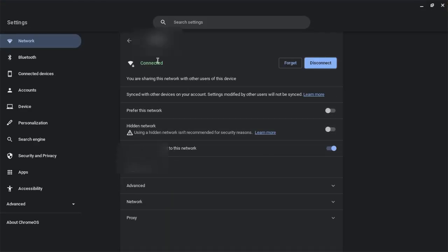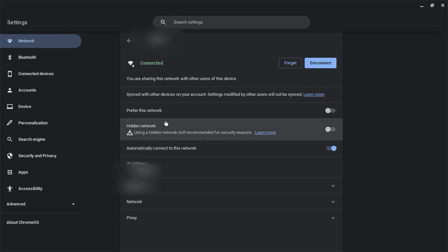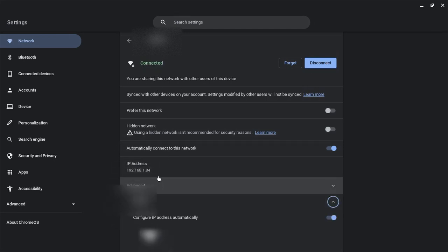Then, once you're in your network that you're connected to, you scroll down and press Network.